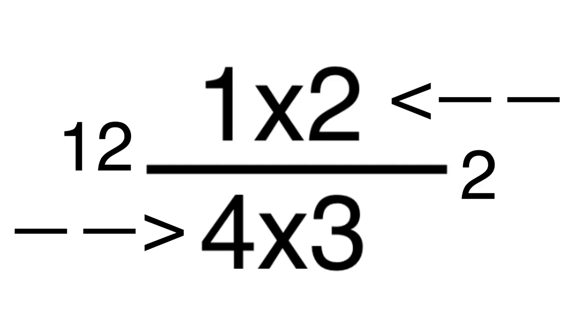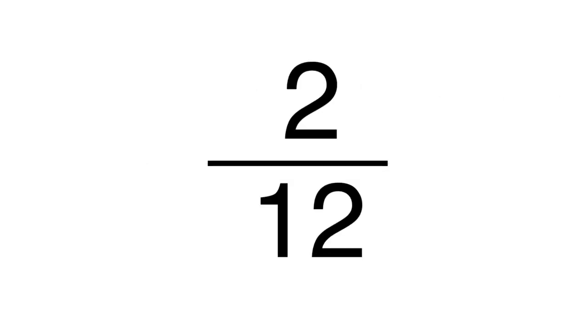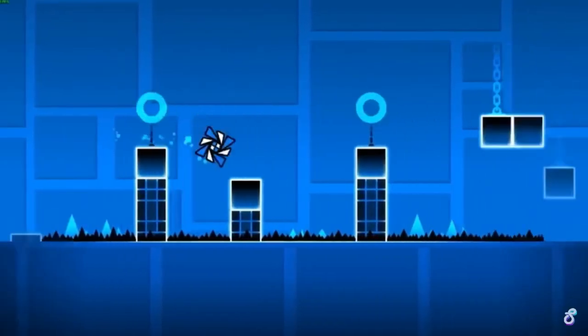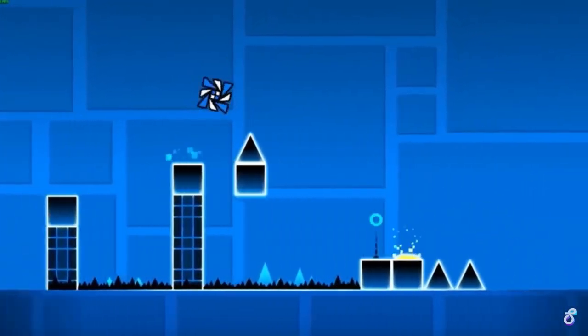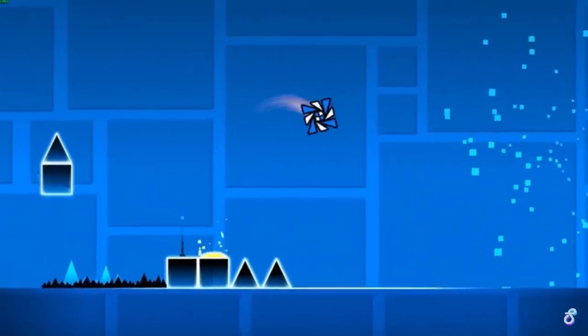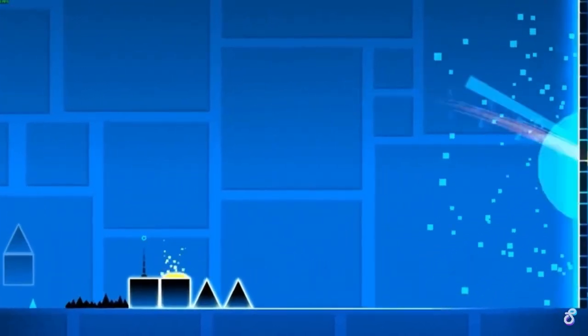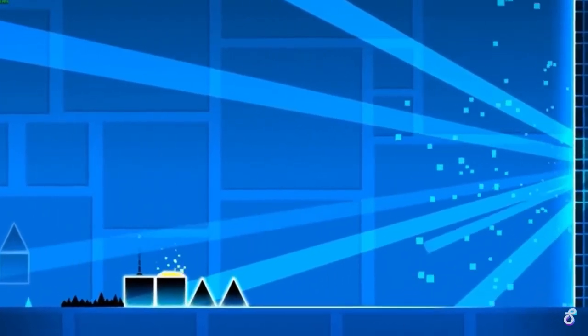Now it looks like two multiplication problems are being divided. Do the maths and do all the fancy stuff, and we get the answer: 2 over 12. You feel a sense of accomplishment, like when you finally finish that one Geometry Dash level. Long story short, if you multiply the top two numbers, then multiply the bottom two numbers, you get your answer.